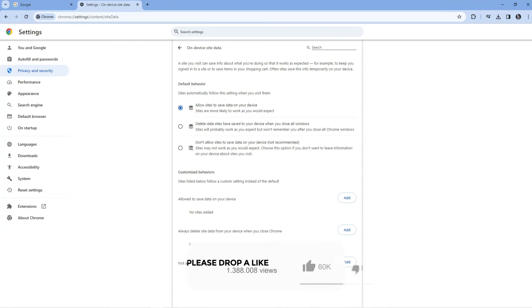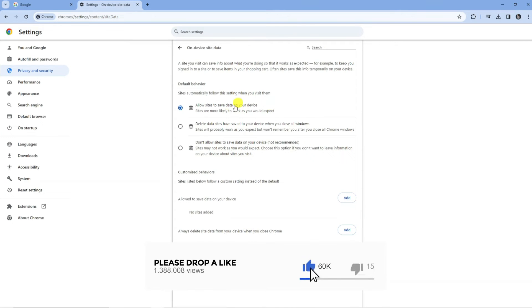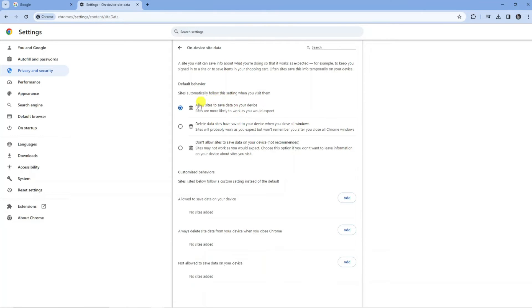Click onto On Device Site Data and this will take you to a site list page. From here, make sure that at the top underneath the Default Behavior section the top option is selected, where it says allow sites to save data on your device.